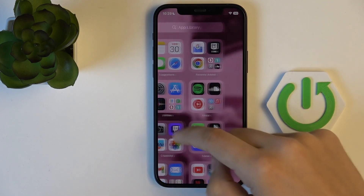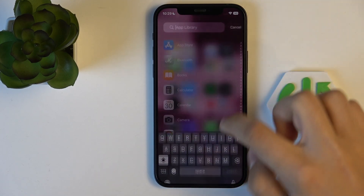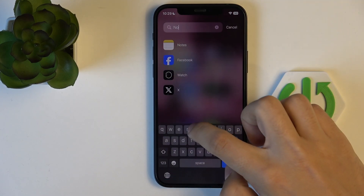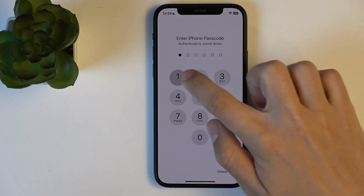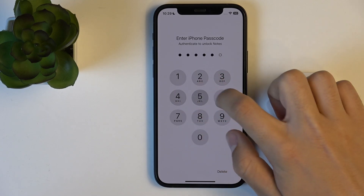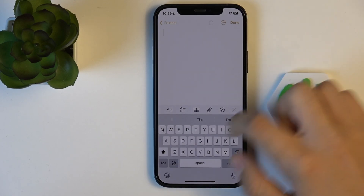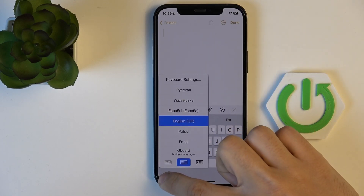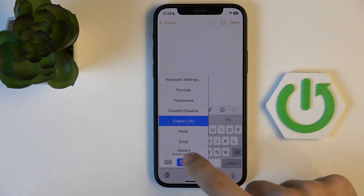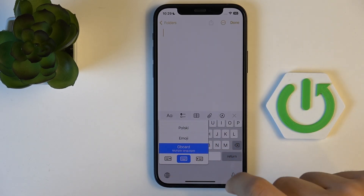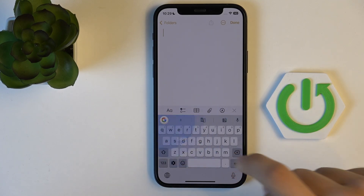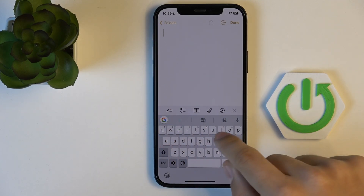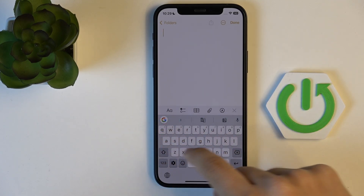Now I'm gonna show you — I'm just gonna go to the Notes app. Here you can choose Gboard, and there it is: all of your numbers, right here.